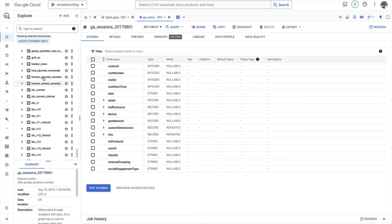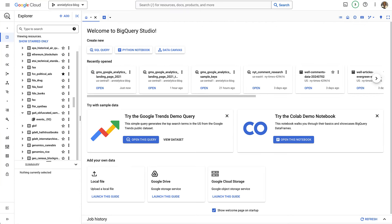Okay, let's jump into GA4. We're going to spend the rest of our time in this GA4 obfuscated sample e-commerce dataset, specifically in the events table — it's the only table in the dataset, so that's pretty straightforward. When working with a new dataset or table I like to start by viewing the schema, which you open by just clicking on the table.